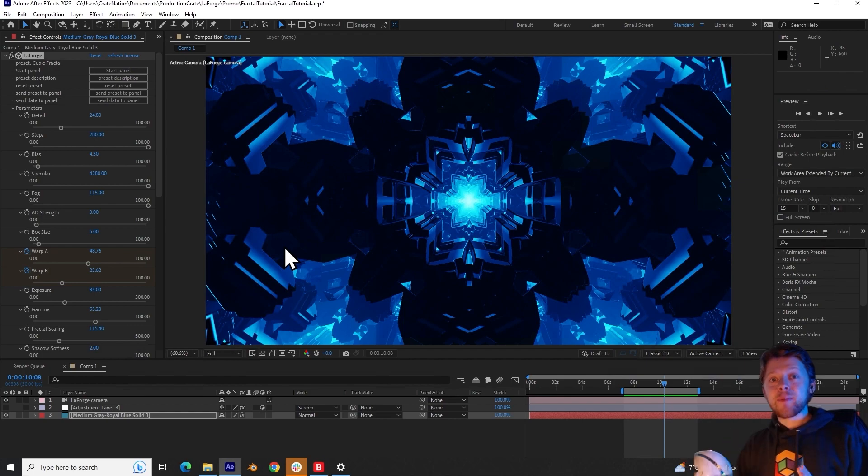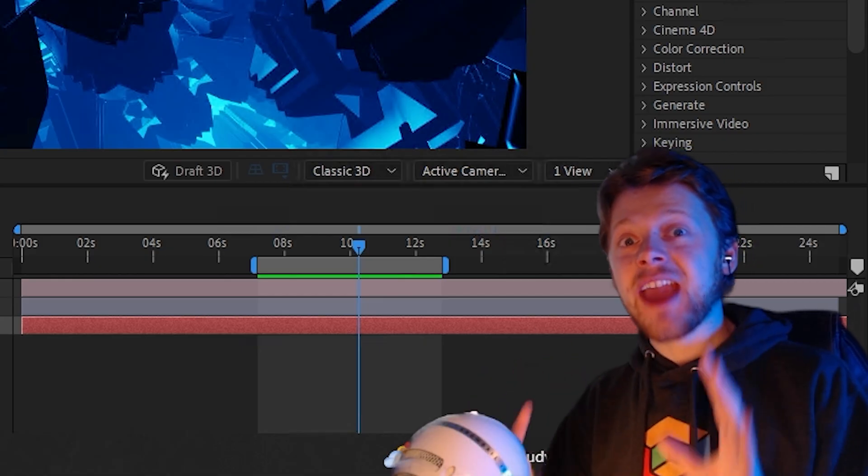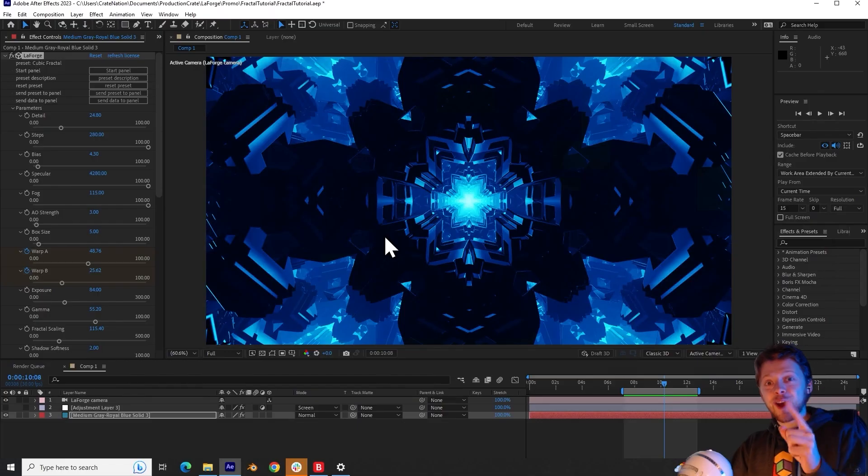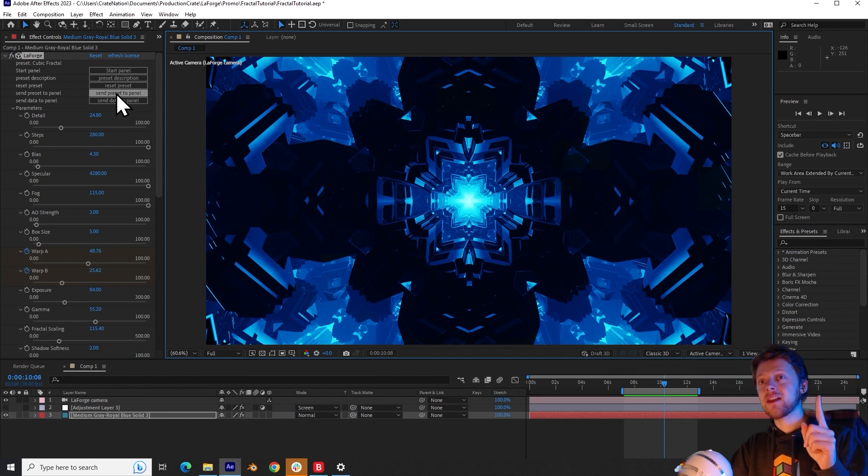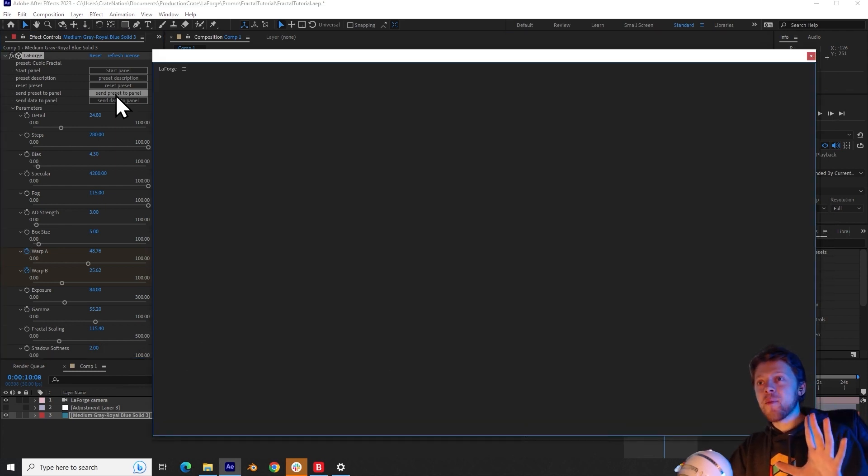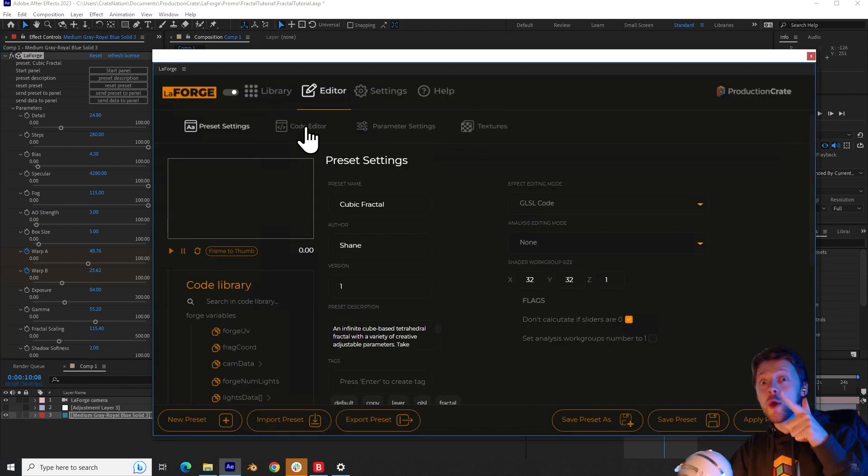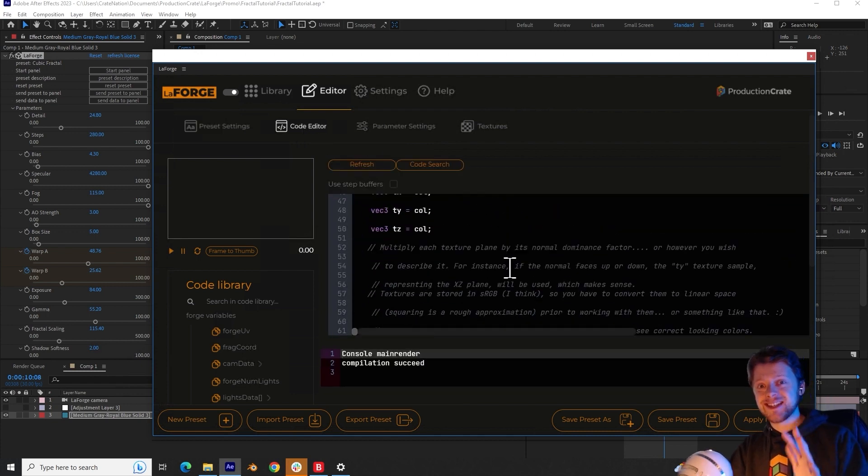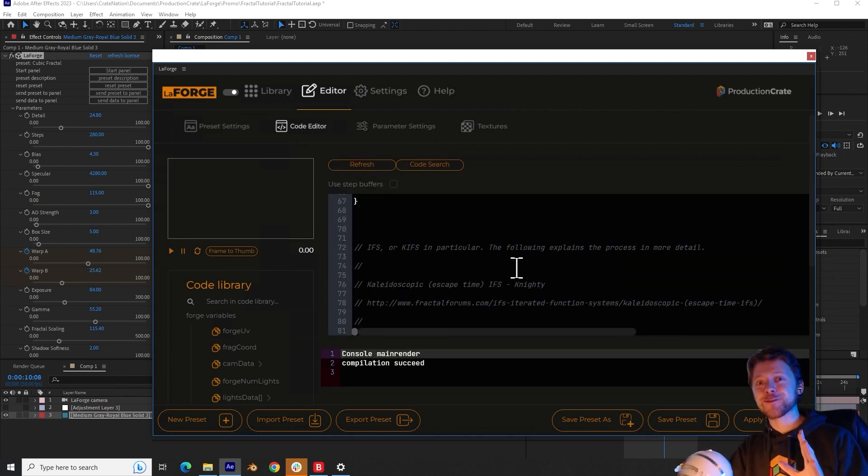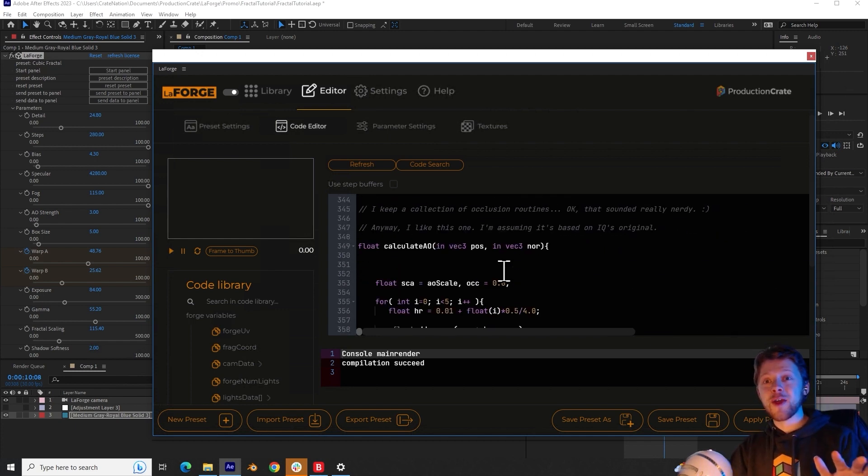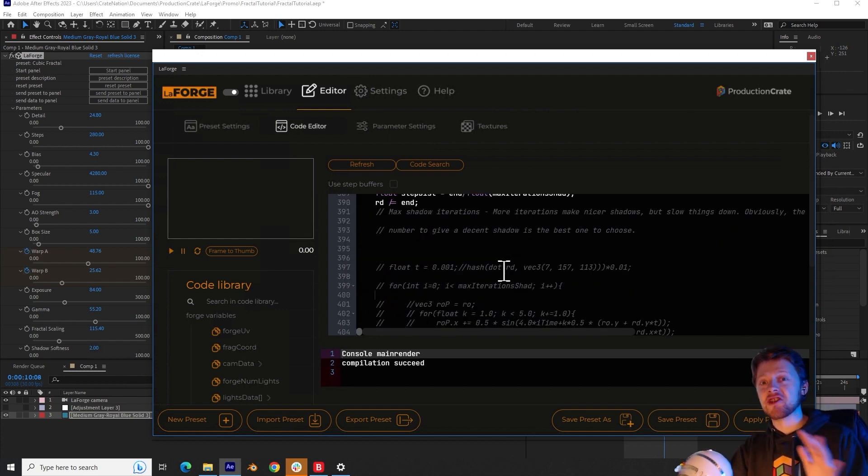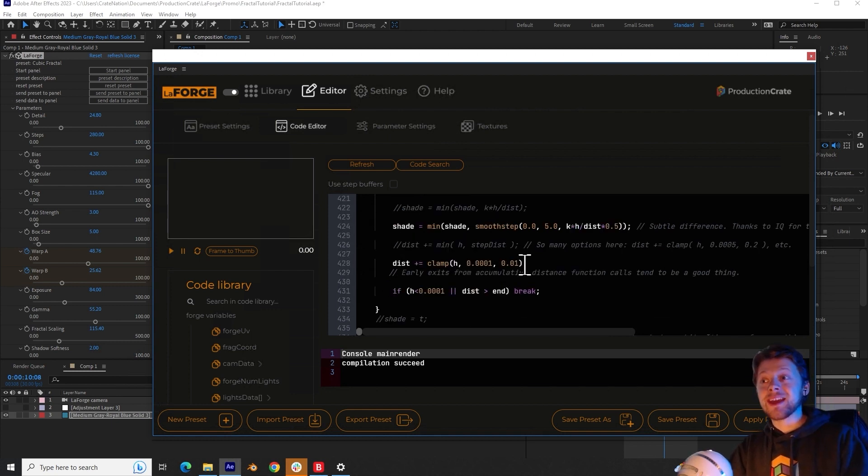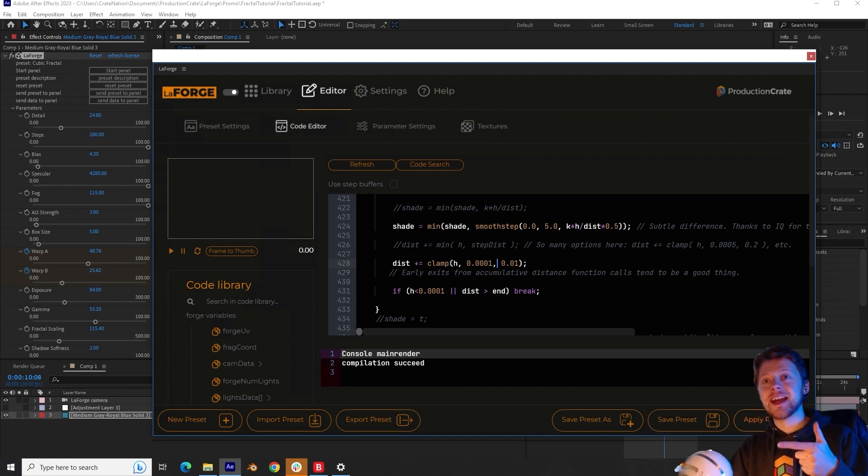One of the incredible parts about La Forge is that you can use it to create and edit your own plugins, including the fractal. And so to do that, you want to click on send preset to panel. And when that loads up, you want to switch to the code editor. This is a code editor that works inside of After Effects. This deserves its own video so that I can cover all of the nitty gritty details. But for those already comfortable with programming, you can simply edit certain parts of the code. And when you're ready, click on apply preset.